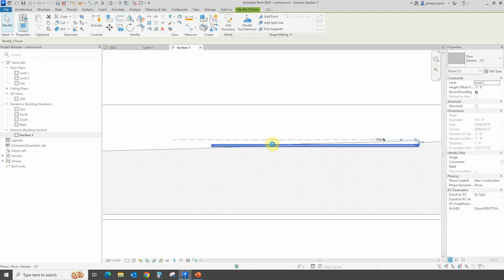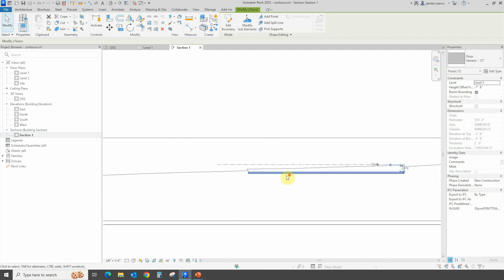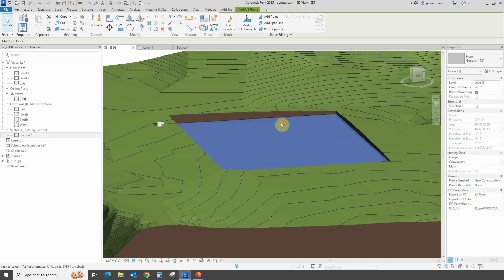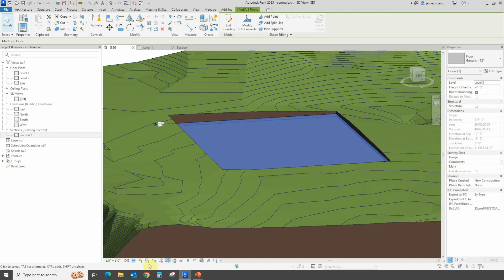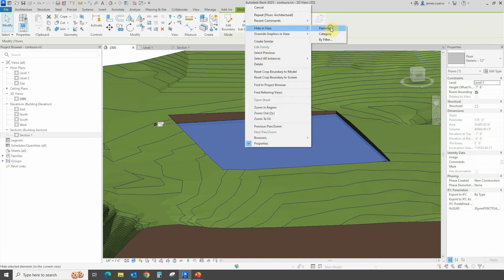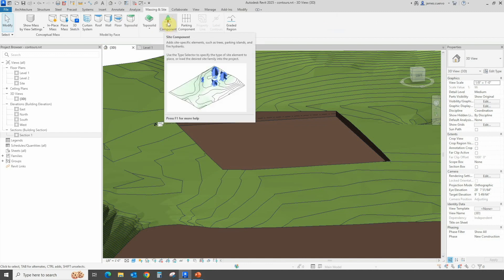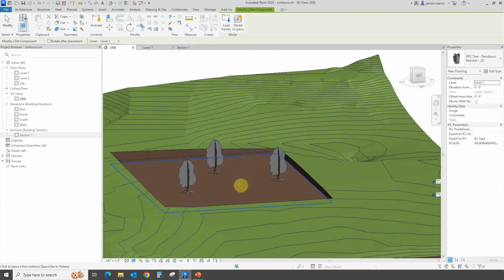We need to move the item down a bit. As you can see in the section, it is actually excavating into our topo solid surface. Let's go back into 3D. To confirm we're hosting our family onto the surface of the topo itself and not the slab, let's go ahead and hide the slab. Now let's go into Massing & Site to access the Site Components.